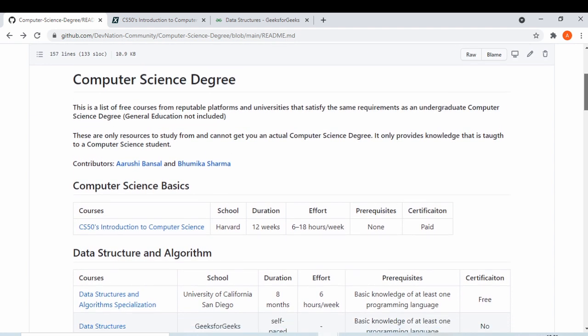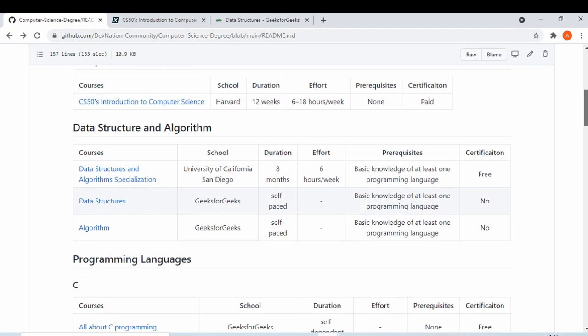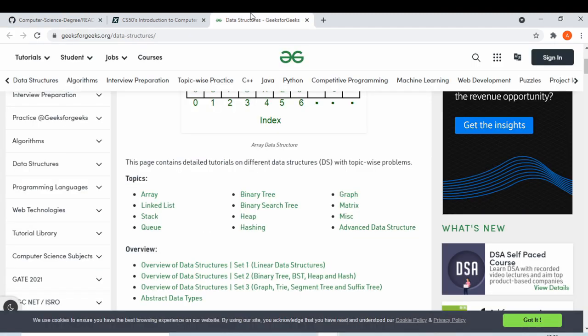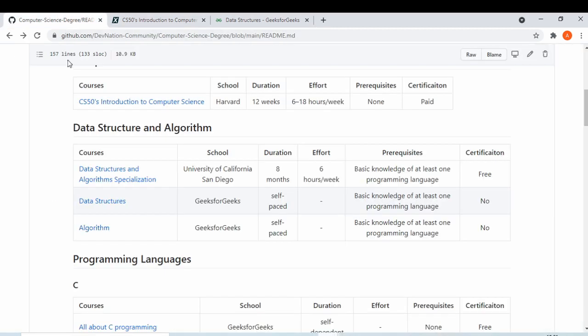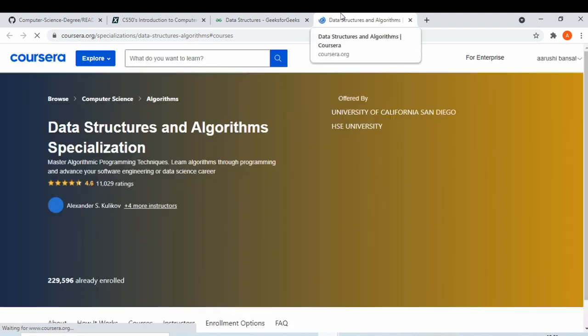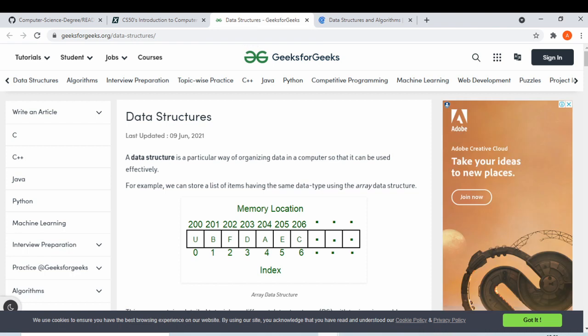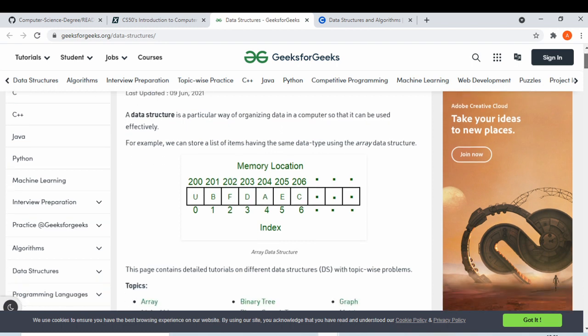Data structures and algorithms is something you should know very well. If you want to go into the development path in computer science, data structures is a very important subject. We have provided a course on Coursera for data structures that gives you a basic introduction to what you can learn, and GeeksForGeeks is also a very important website for computer science students.